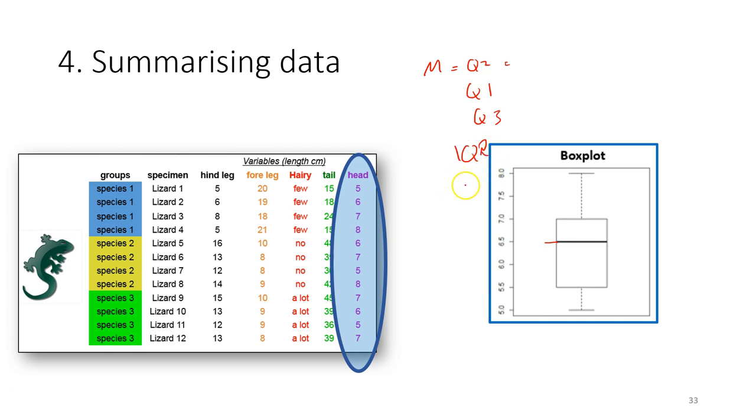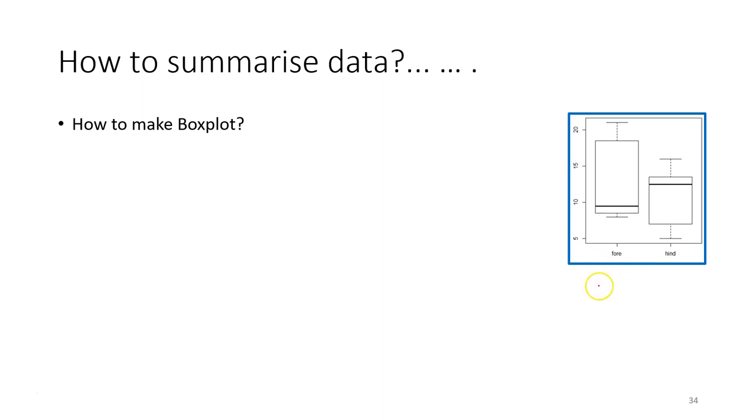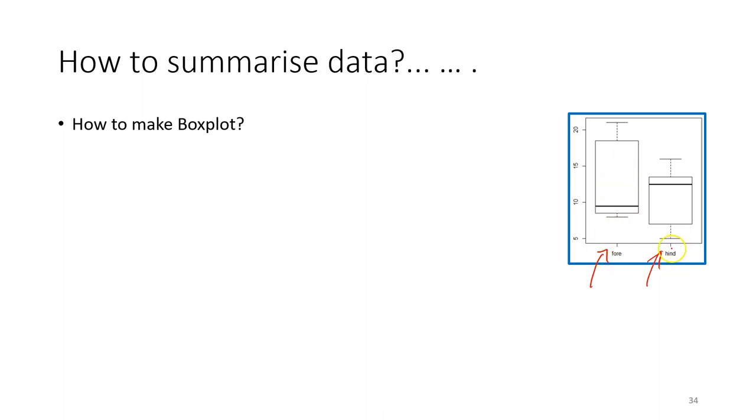The next step is to identify the outlier, if there is any outlier. And then identify the maximum and also the minimum value from the dataset. So we can plot the data to explore the distribution of the data. Or we can plot the data according to different groups or treatments or category. In this case is the differences between the fore leg length and also the hind leg length.